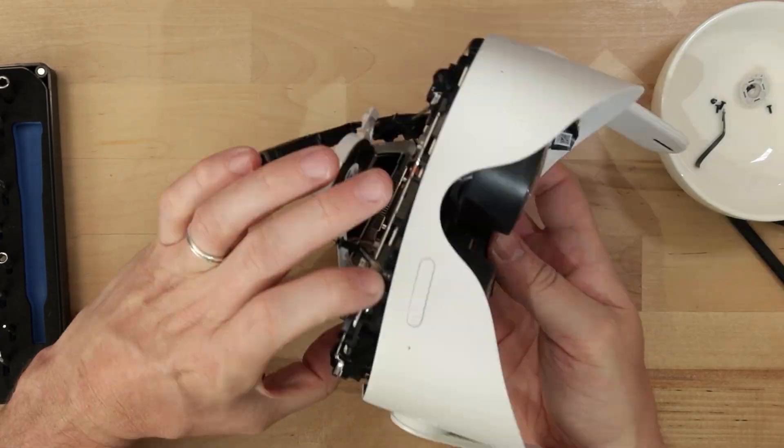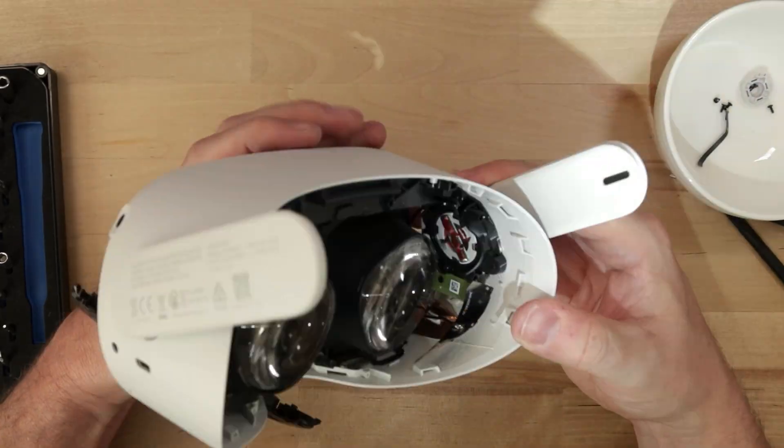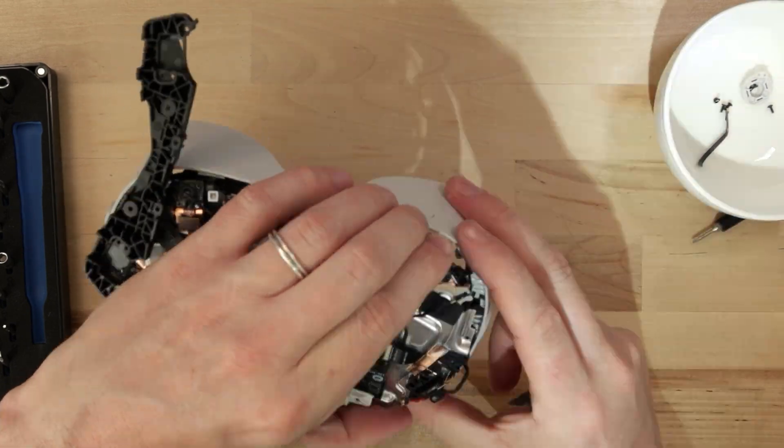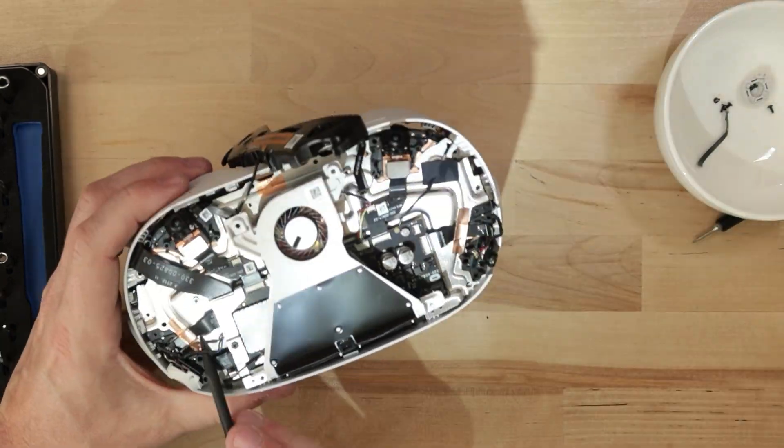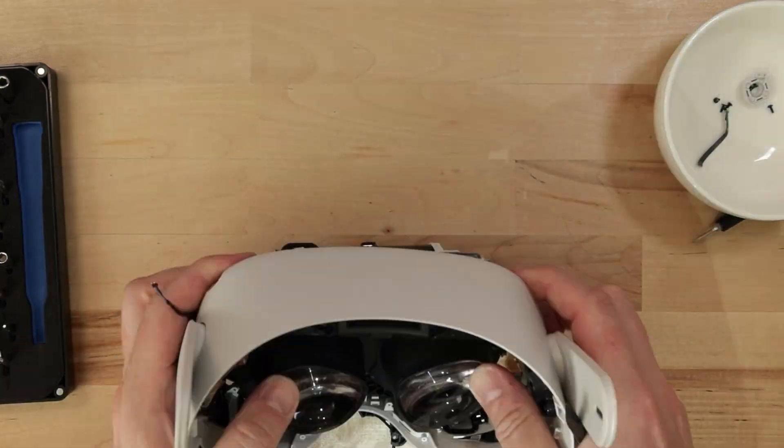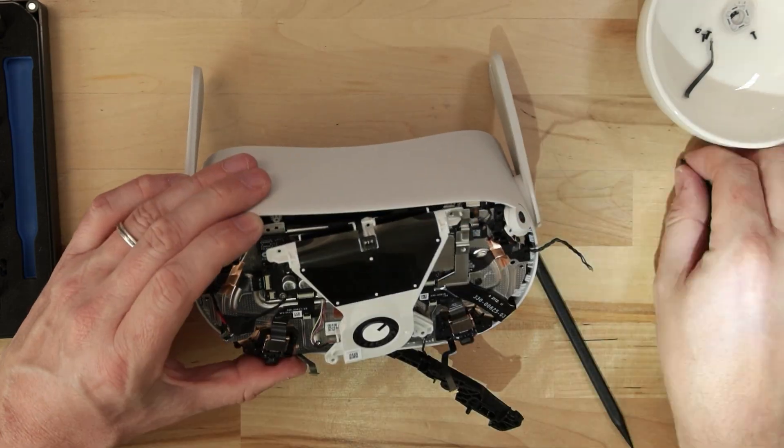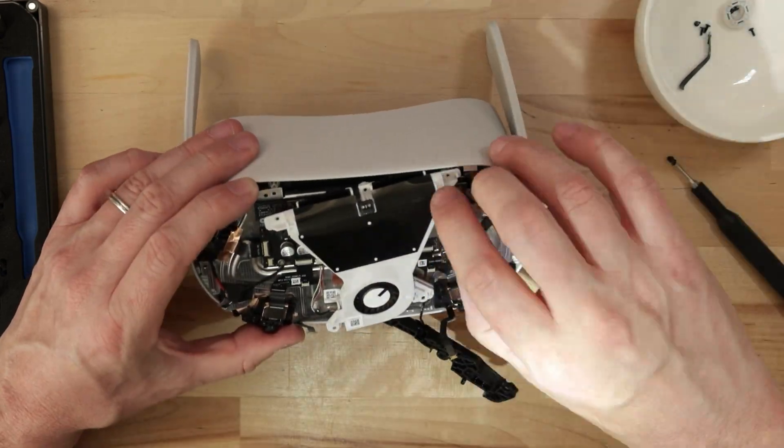I'm not going into too much detail on how to tear down an Oculus 2, mainly because I did a pretty bad job going about it, and there are way better tutorials out there on how to do this.